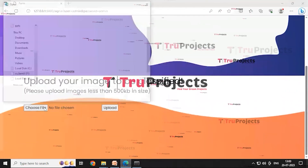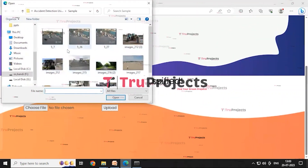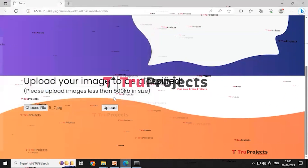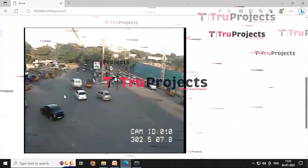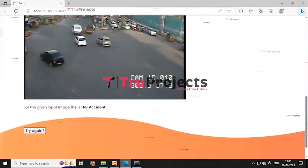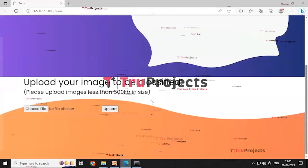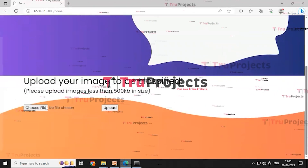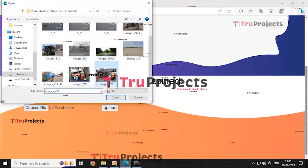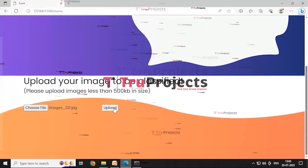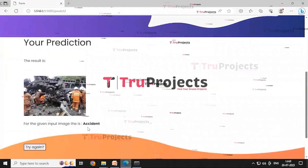Clicking the 'choose file' button opens the sample folder containing different images. Select an image, click open, then click the upload button. It redirects to the result page, which predicts whether the image contains an accident or not. In this case, it predicted 'no accident'. Clicking 'try again' returns to the index page. Selecting another image from the sample folder and uploading it gives a result page predicting that the image contains an accident.